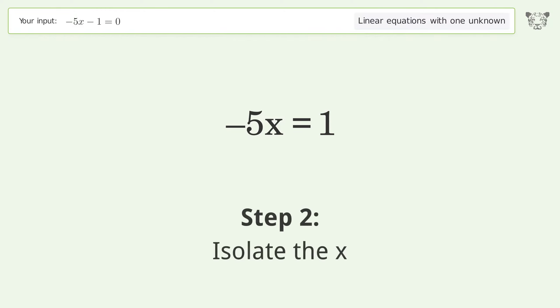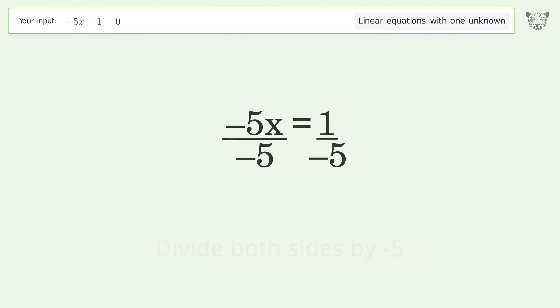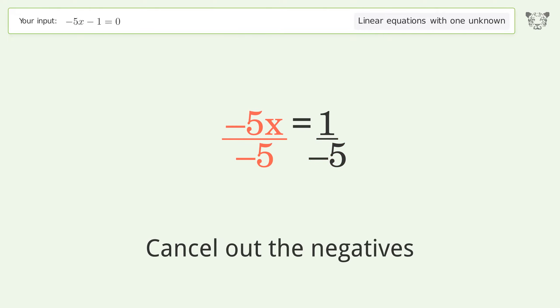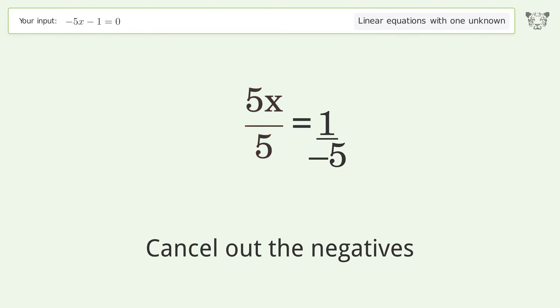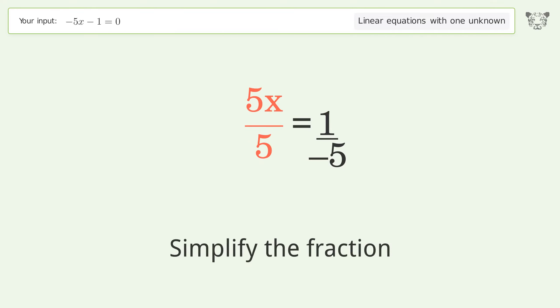Isolate the x: divide both sides by negative 5. Cancel out the negatives and simplify the fraction.